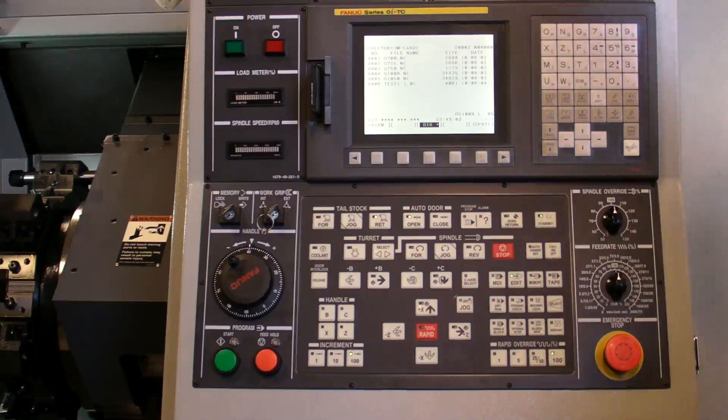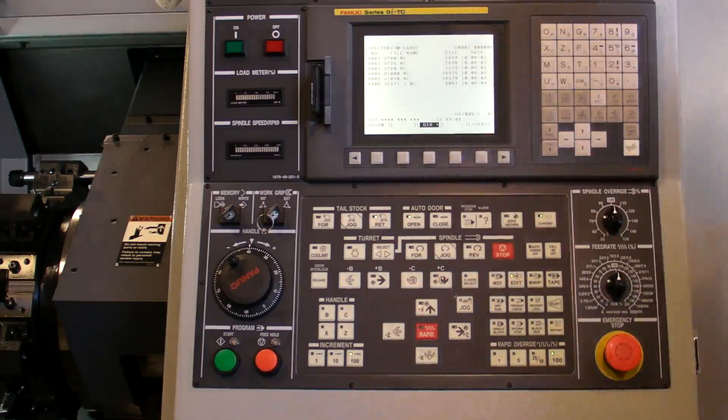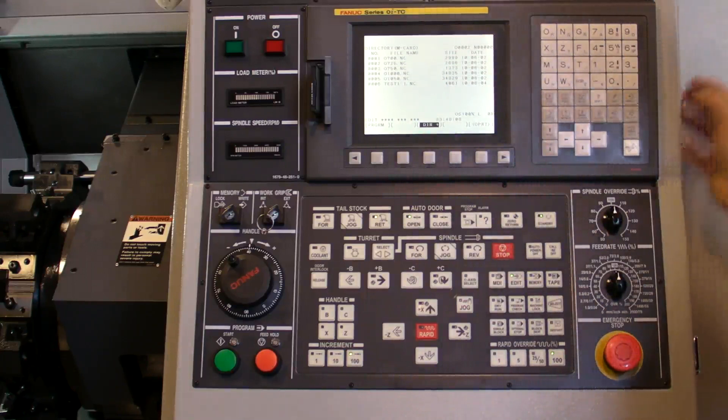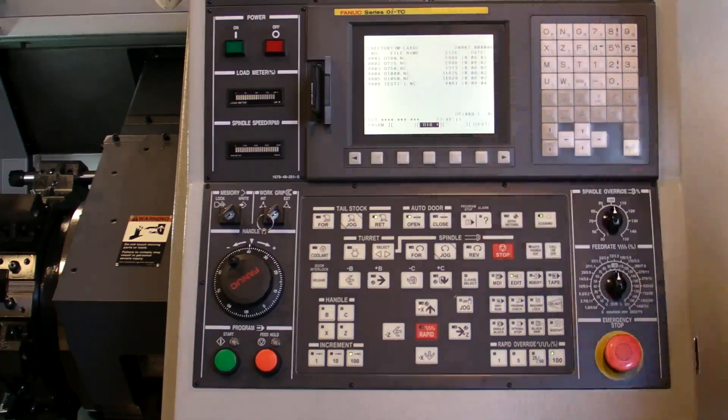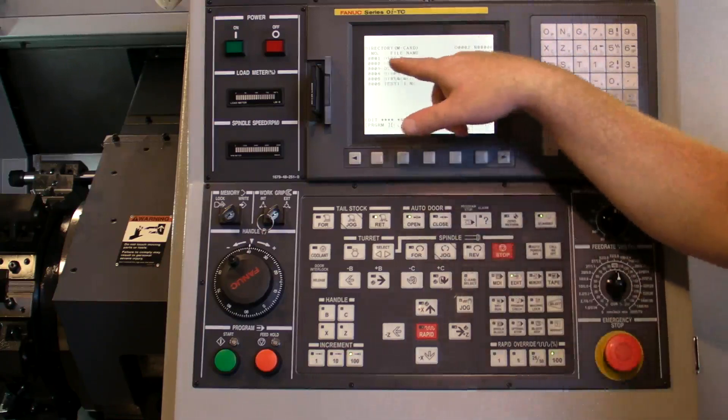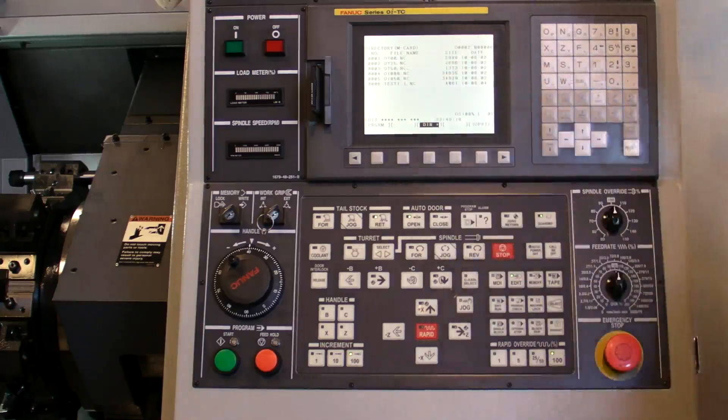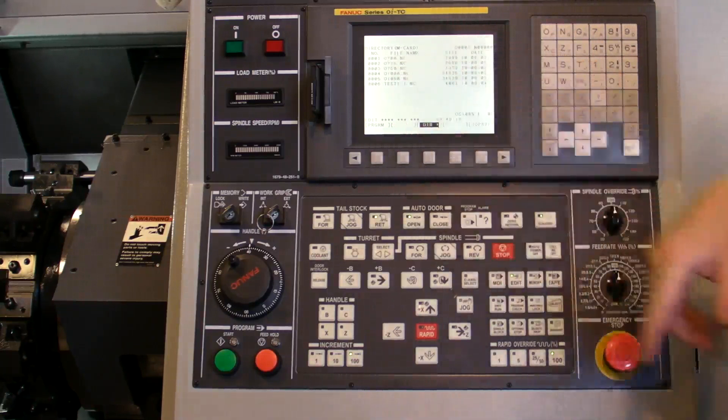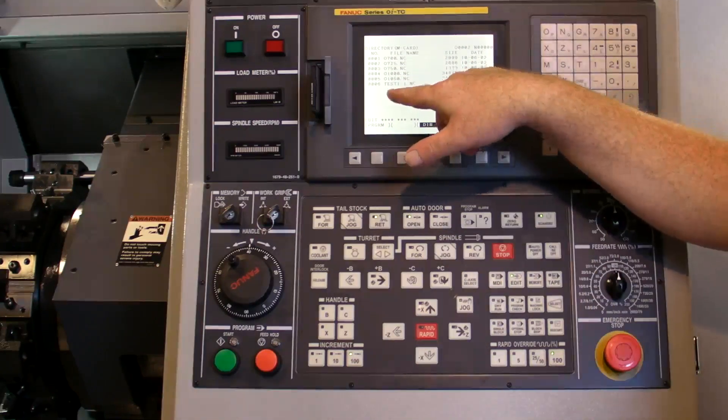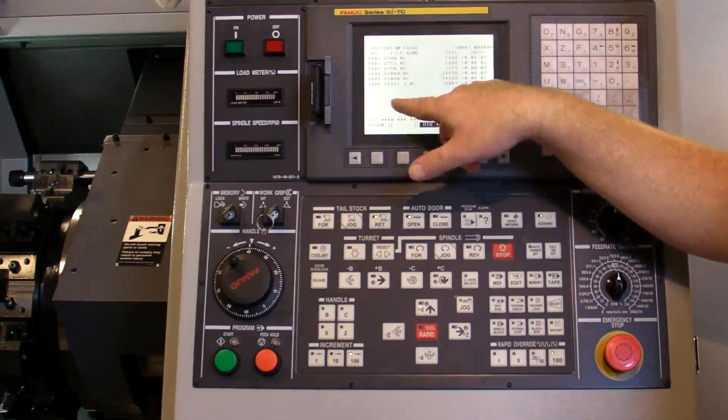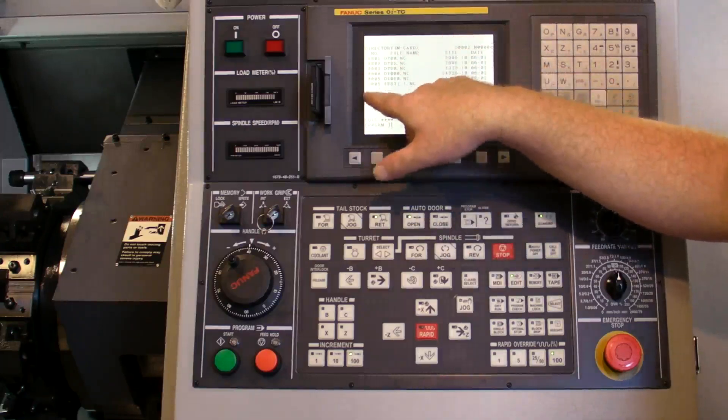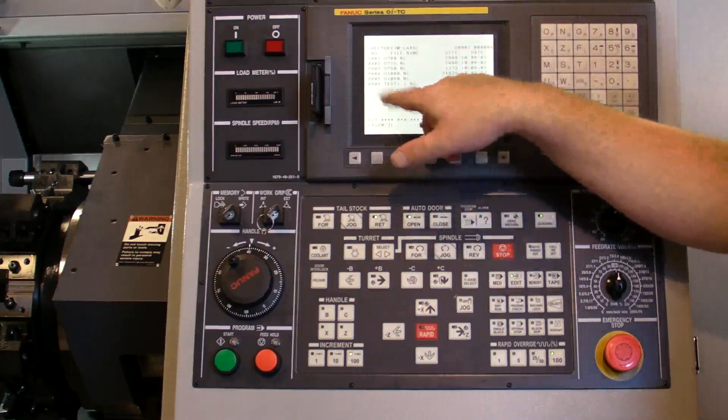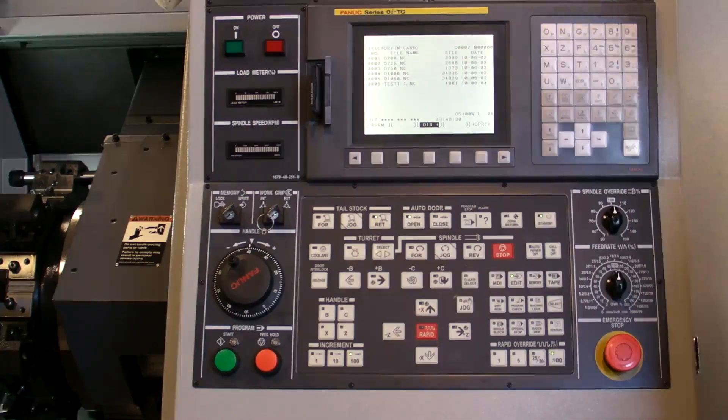It shows us there's six programs in the card. Now it's important to make a distinction here. There's file name. The file name, we look at this, it says 0700.nc. That's the name of the file. This one's name is test. So these are the computer names for the file. This is the number for the file. So the first file is number one, the last one is six. It would keep growing if we have more.